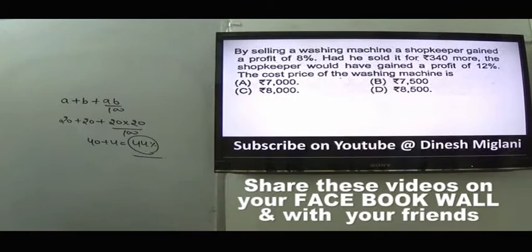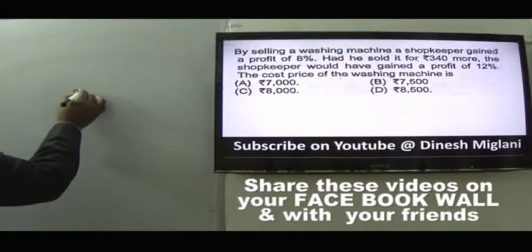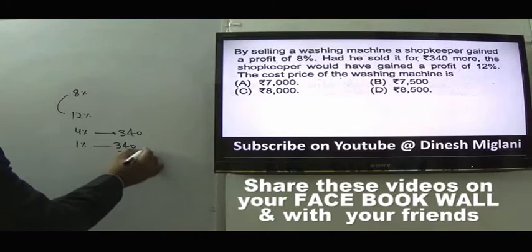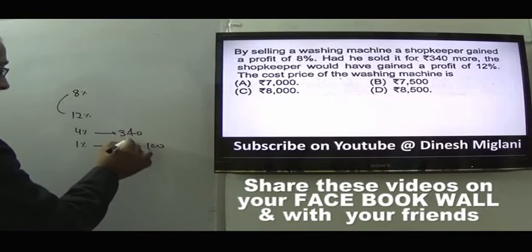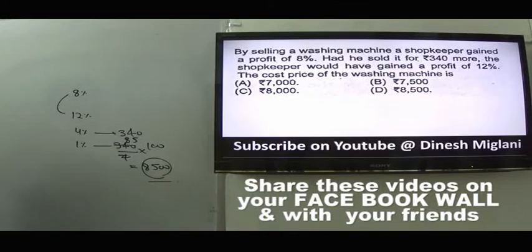Question 13: By selling a washing machine, a shopkeeper gained 8% profit. Had it been sold for Rs 340 more, profit would be 12%. The difference of 4% = Rs 340. So 1% = 85, and cost price = 100% = Rs 8500. Answer is D.